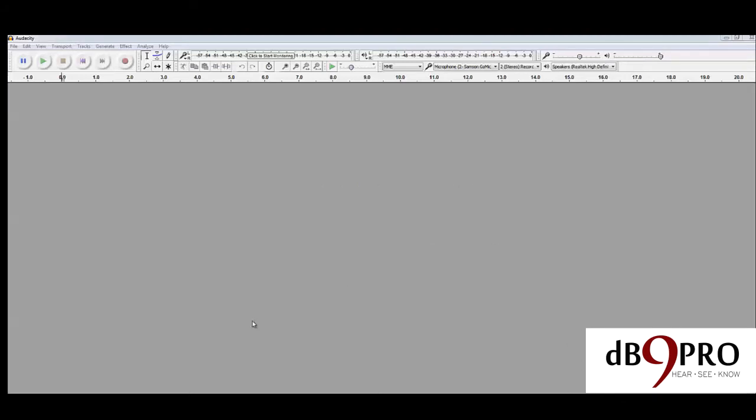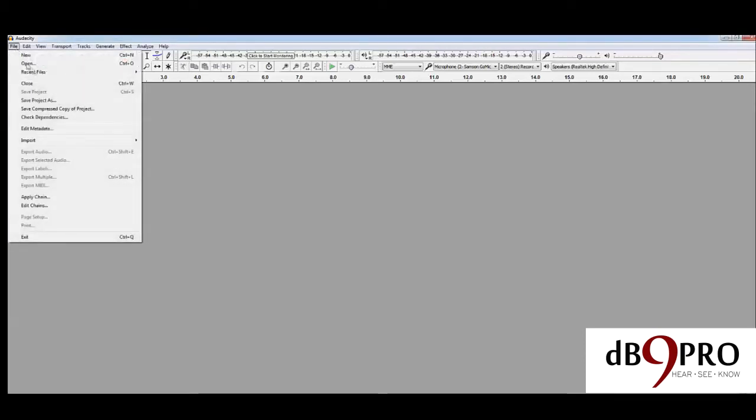Here we are. This is what it looks like. If you've never seen an audio editing program before, don't be scared or nervous. It's very simple, just like any other program, and we're not going to do a lot of complicated things. We're just going to open the file.